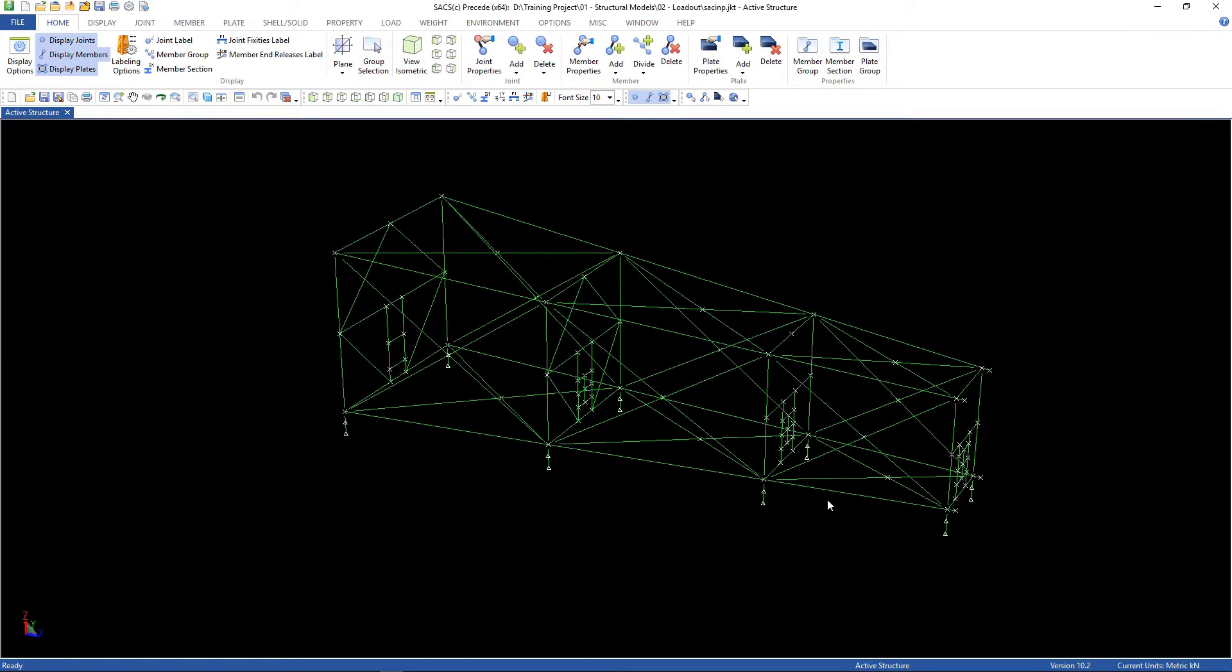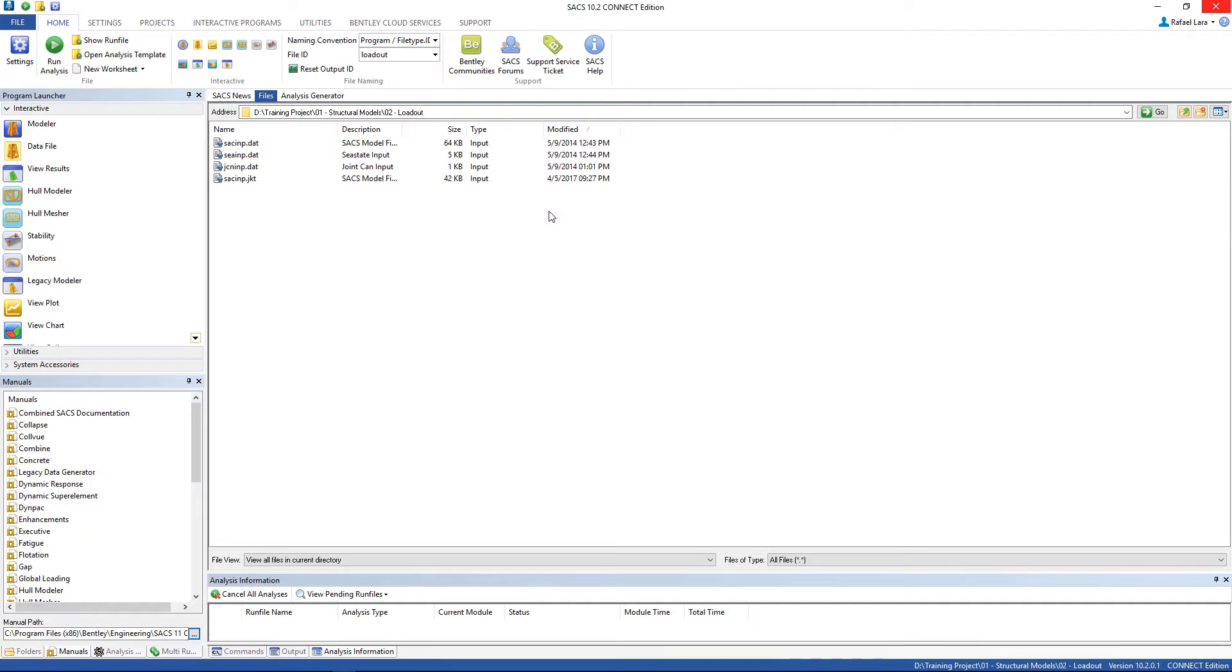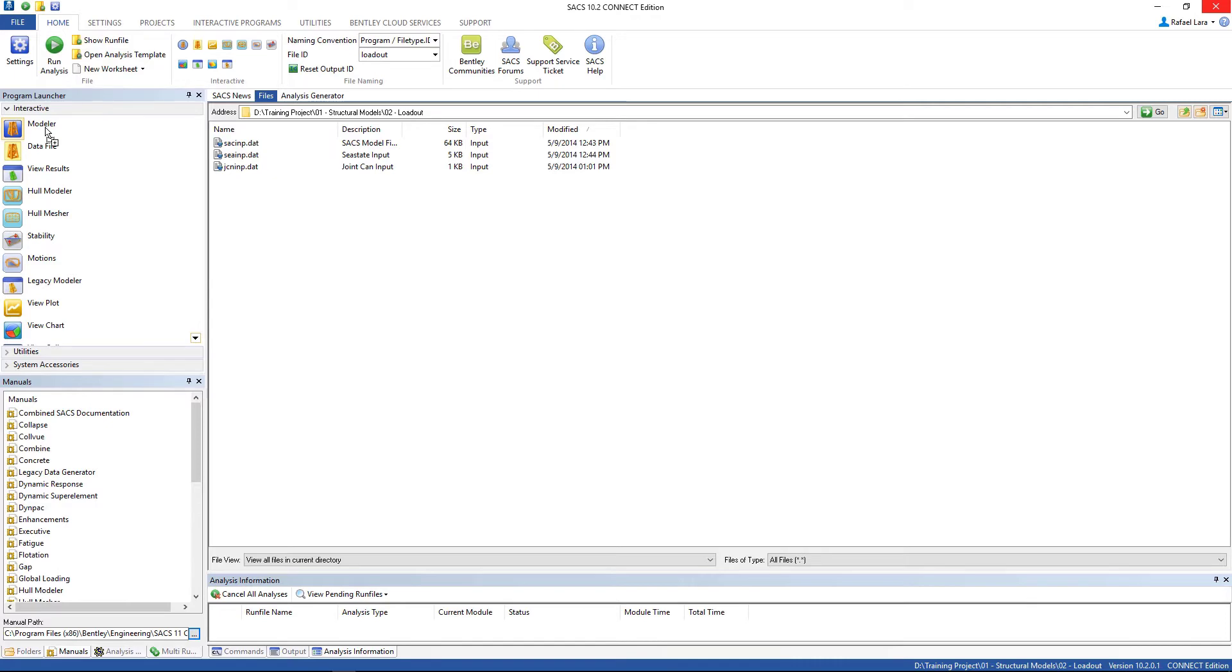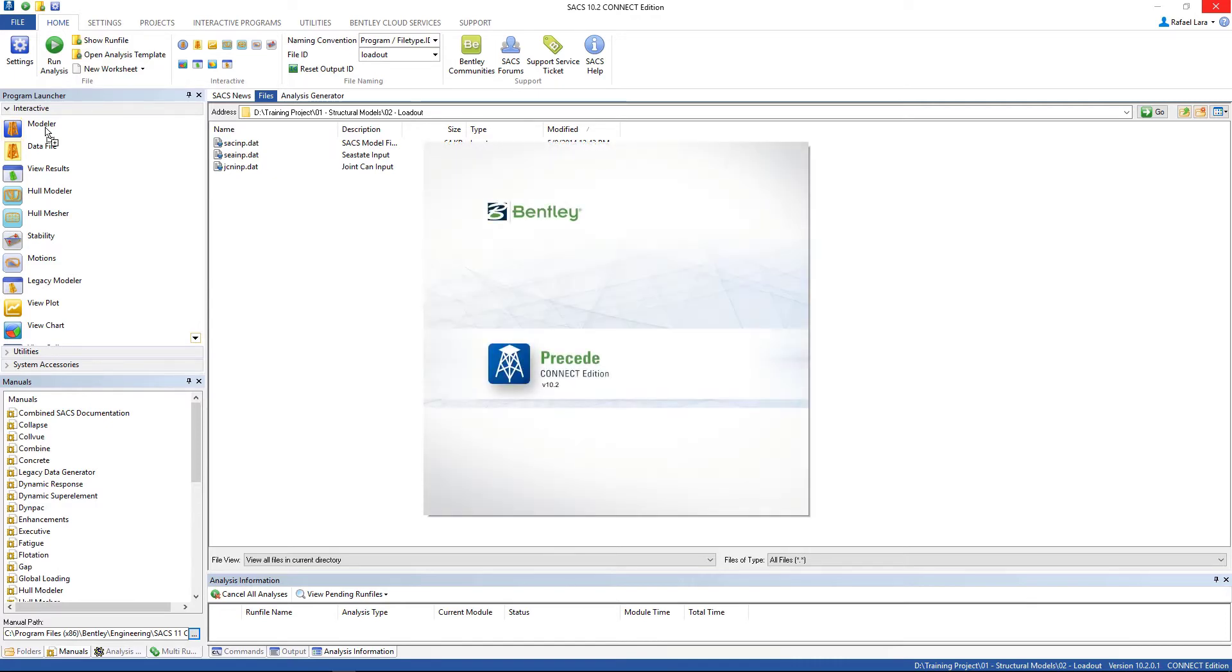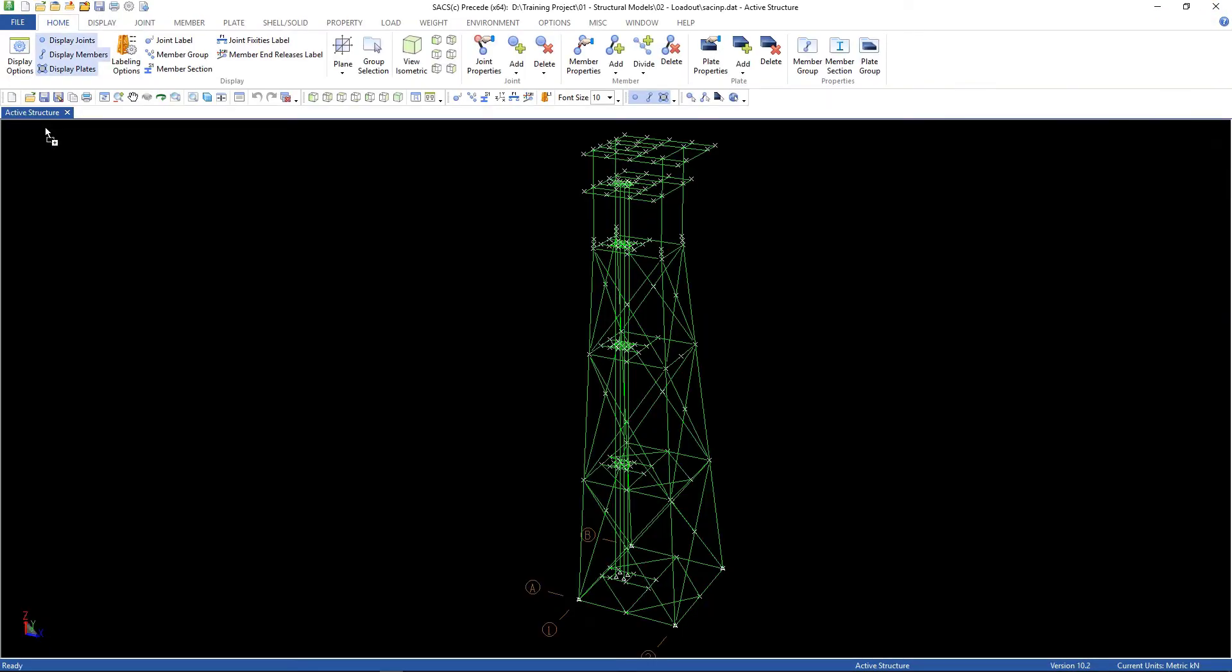Let's close this and start work. So, first, open up the SACS INC model file. Here's the static analysis model file that we are going to modify.